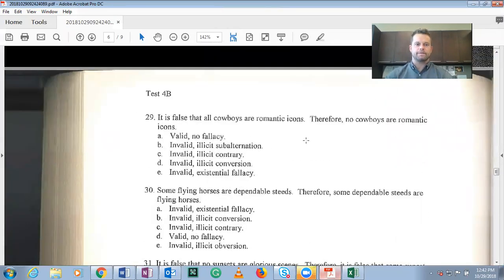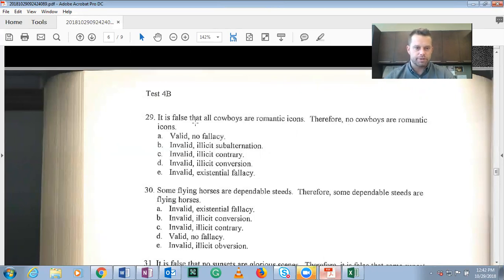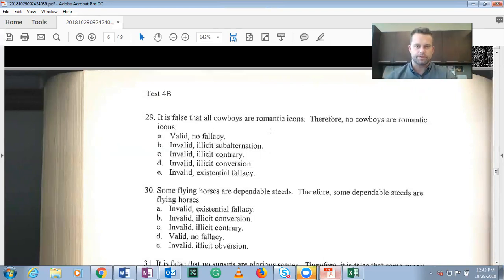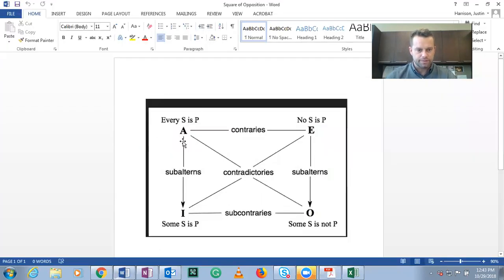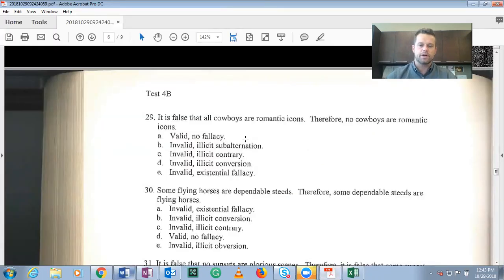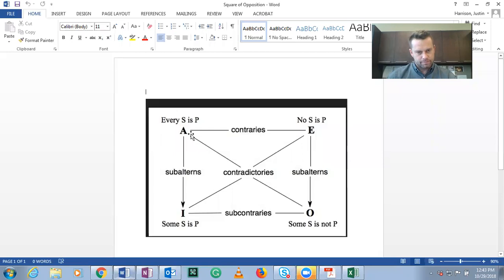Problem 29: 'It is false that all cowboys are romantic icons, therefore no cowboys are romantic icons.' Same subject and predicate classes, so we're using the square of opposition. A is given as false; the argument concludes that E must be true. We need to check whether starting with a false A statement means E must be true.